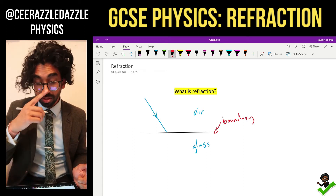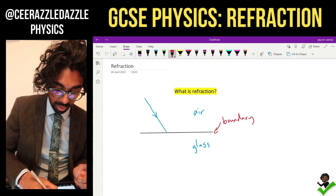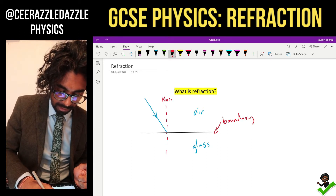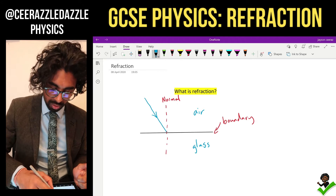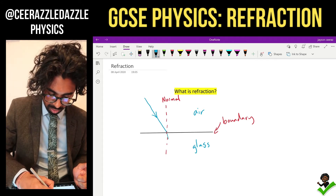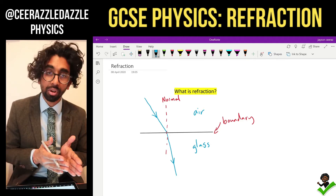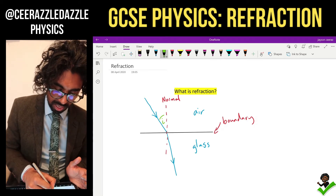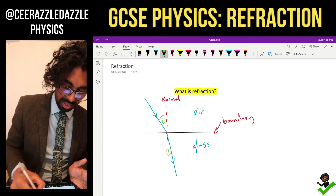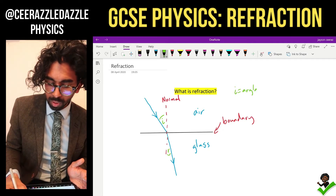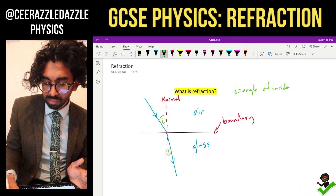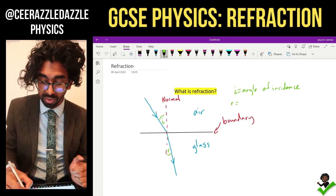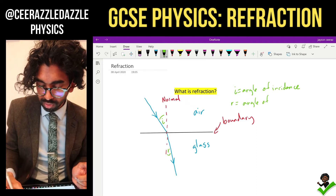As I go from air to glass, the wave is going to change direction. Let's drop the normal — this is the normal. The wave is not going to continue along the same path; it's going to move closer to the normal. Let's call this angle I and this angle R. I is the angle of incidence, and R is the angle of refraction.